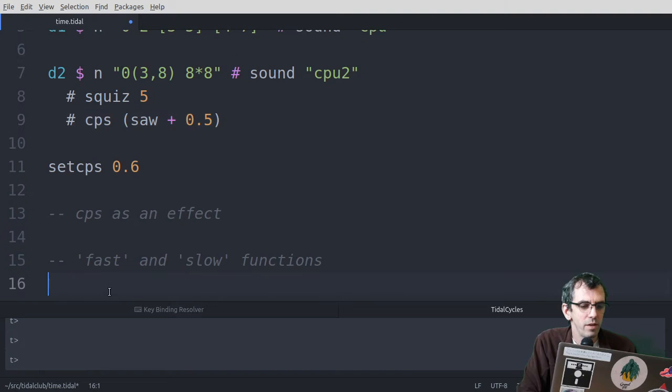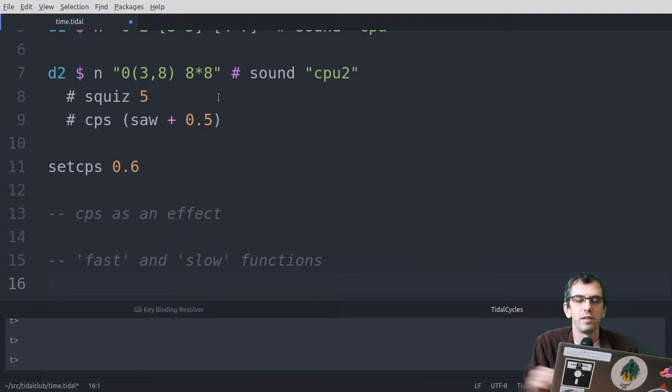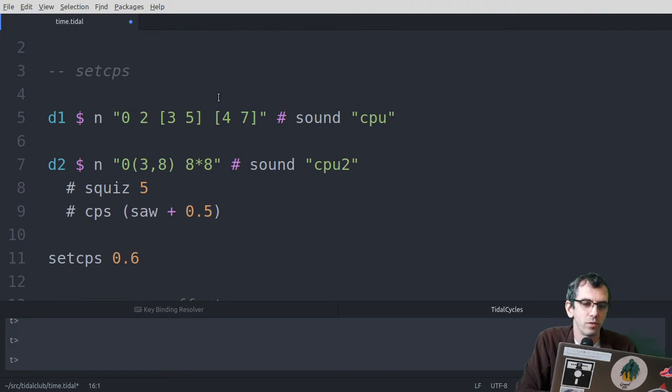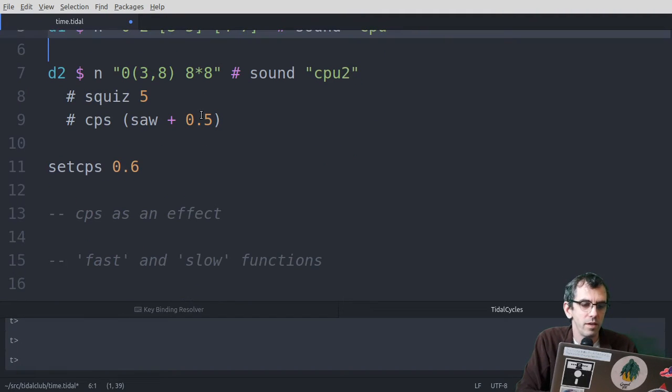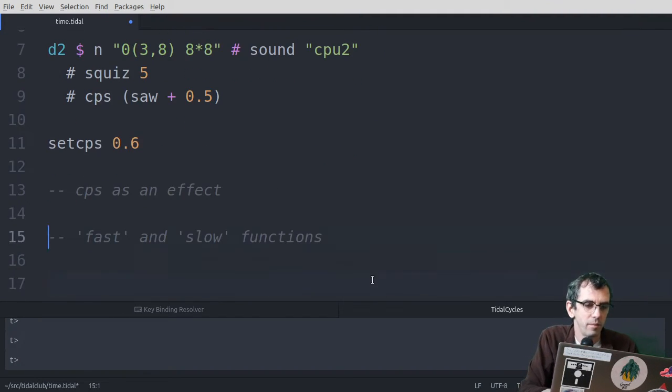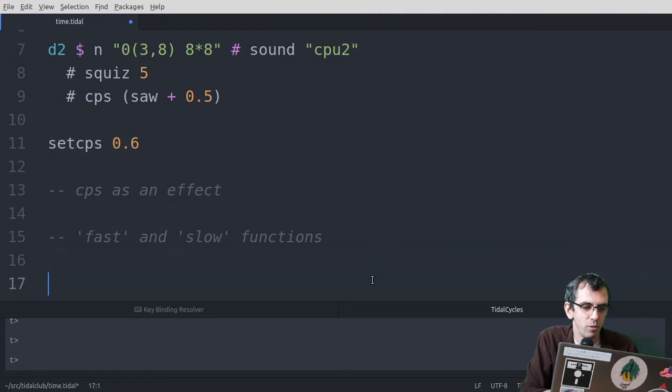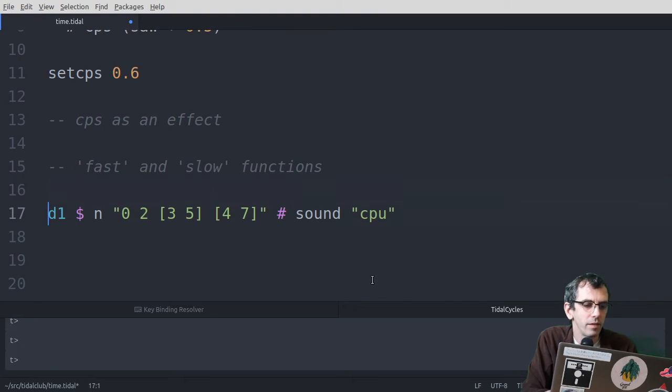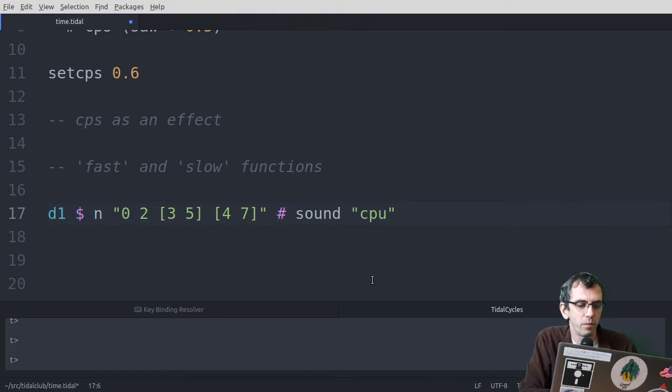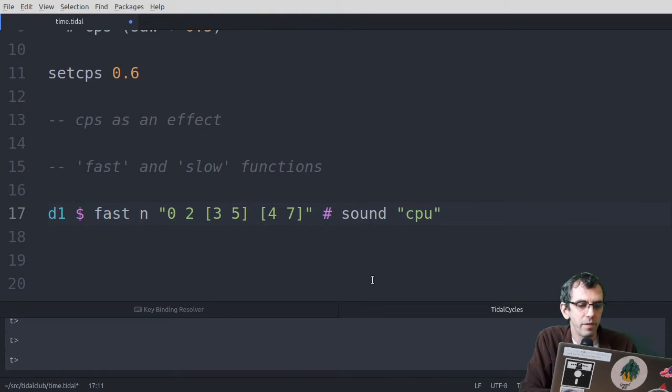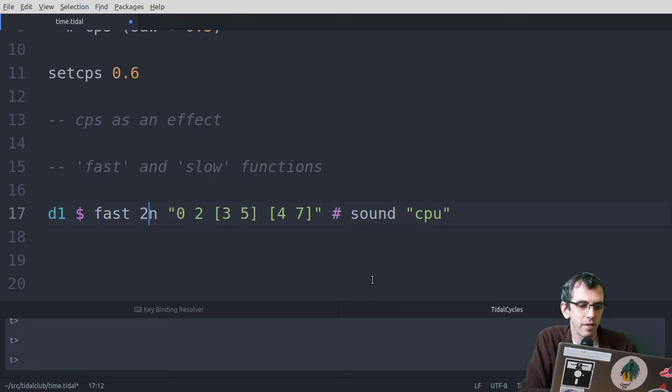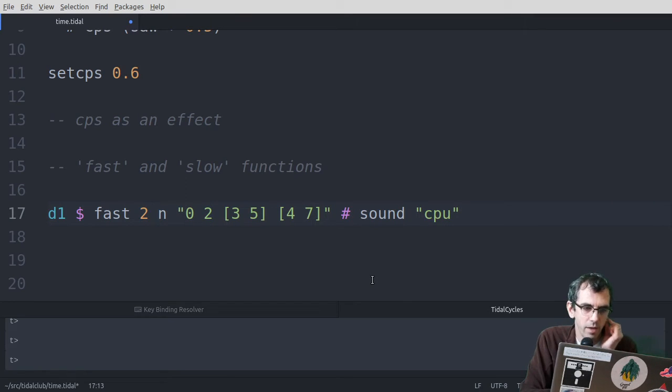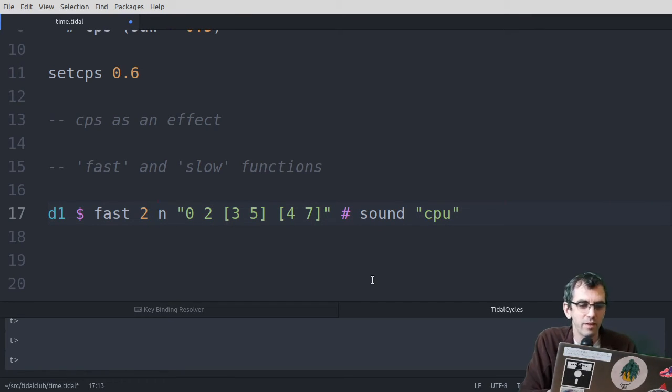So another way of changing how fast a pattern is going, is with fast or slow. So let's just take this, let's set the CPS back to 0.6 for now, and listen to this. So we've put fast and then how fast we want it to go in front.